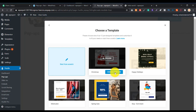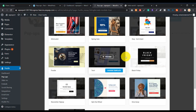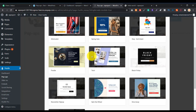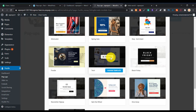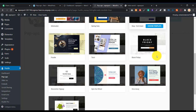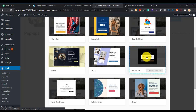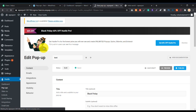Now you can see some pre-built templates provided by this plugin. Choose whichever one you personally like. Suppose I like this one — let's click the Choose Template button. If you want to see a preview first, just click the Preview button.